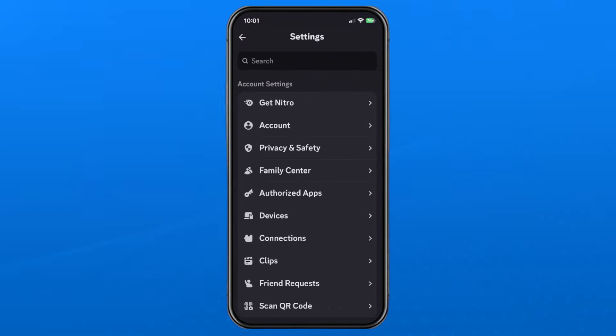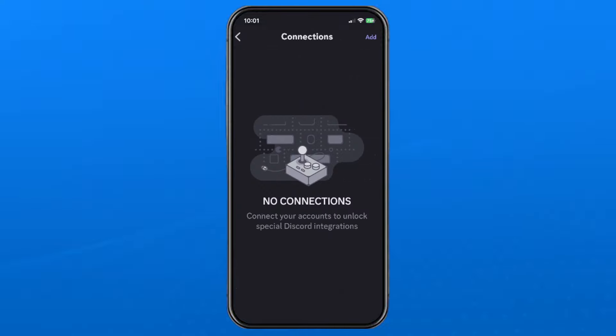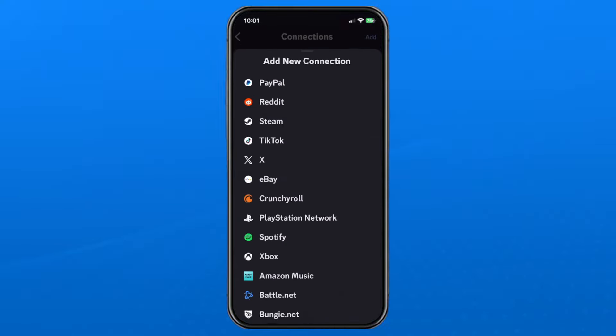From here, select the settings cogwheel in the top right corner. Under account settings, select Connections, then select Add in the top right corner.